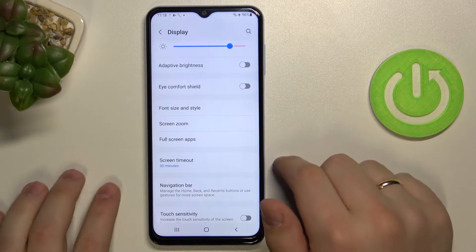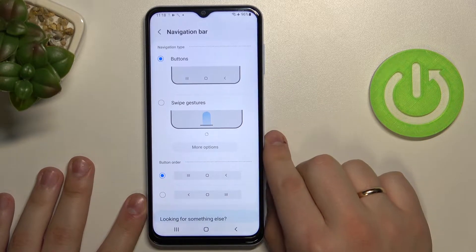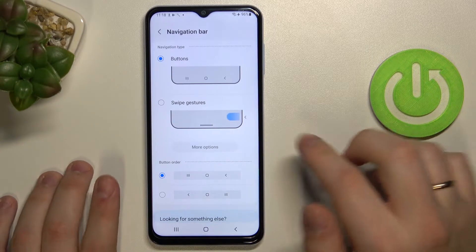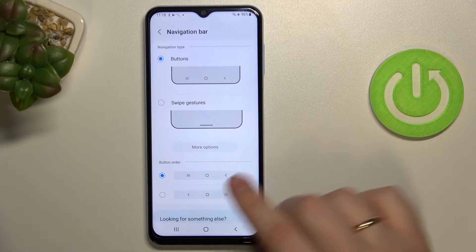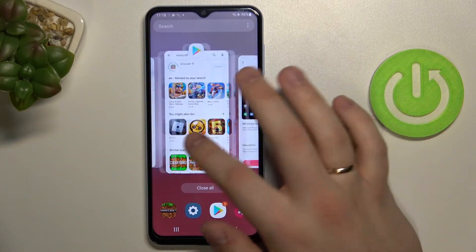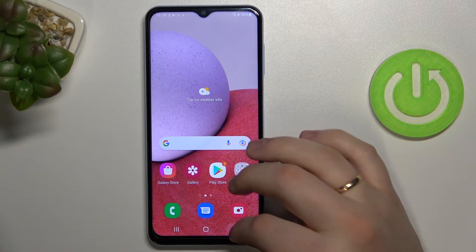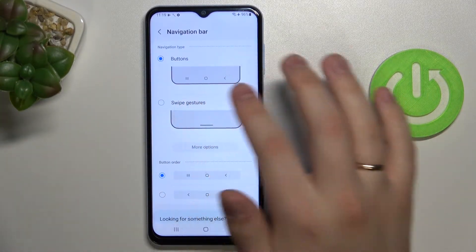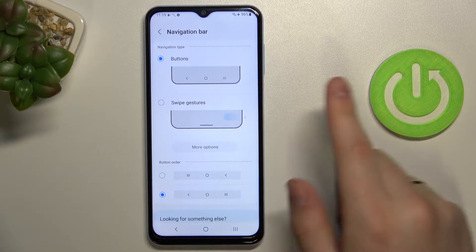Moving on to the next setting in the display section: it's the navigation bar, a very standard thing for Samsung devices. It allows you to switch between two navigation types. The first is the buttons navigation type, where you have three buttons at the bottom of your screen — one for opening the recent apps menu, one for getting back to the home screen, and one for going back to the previous page. You can also change the order in which these buttons are placed.